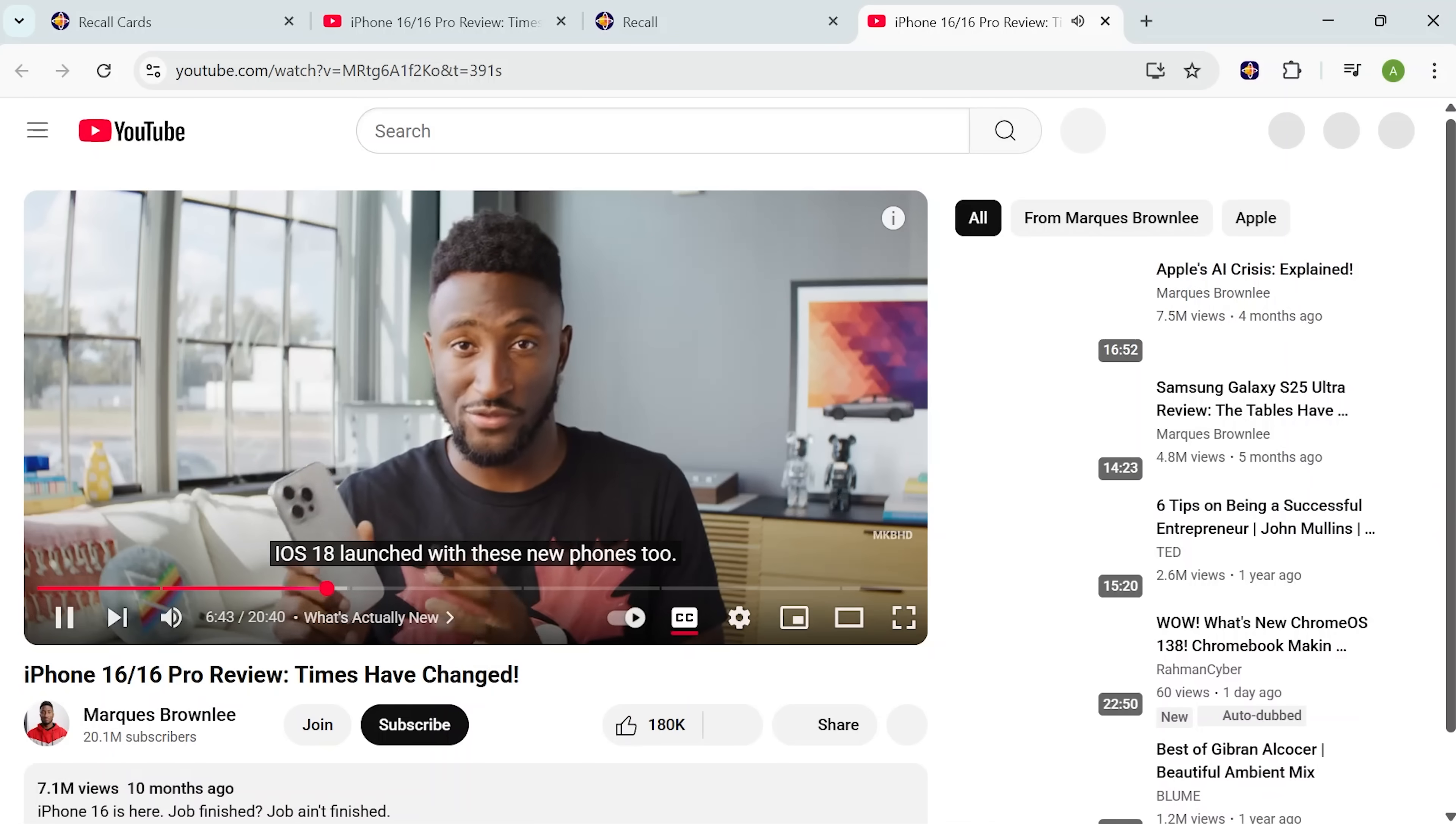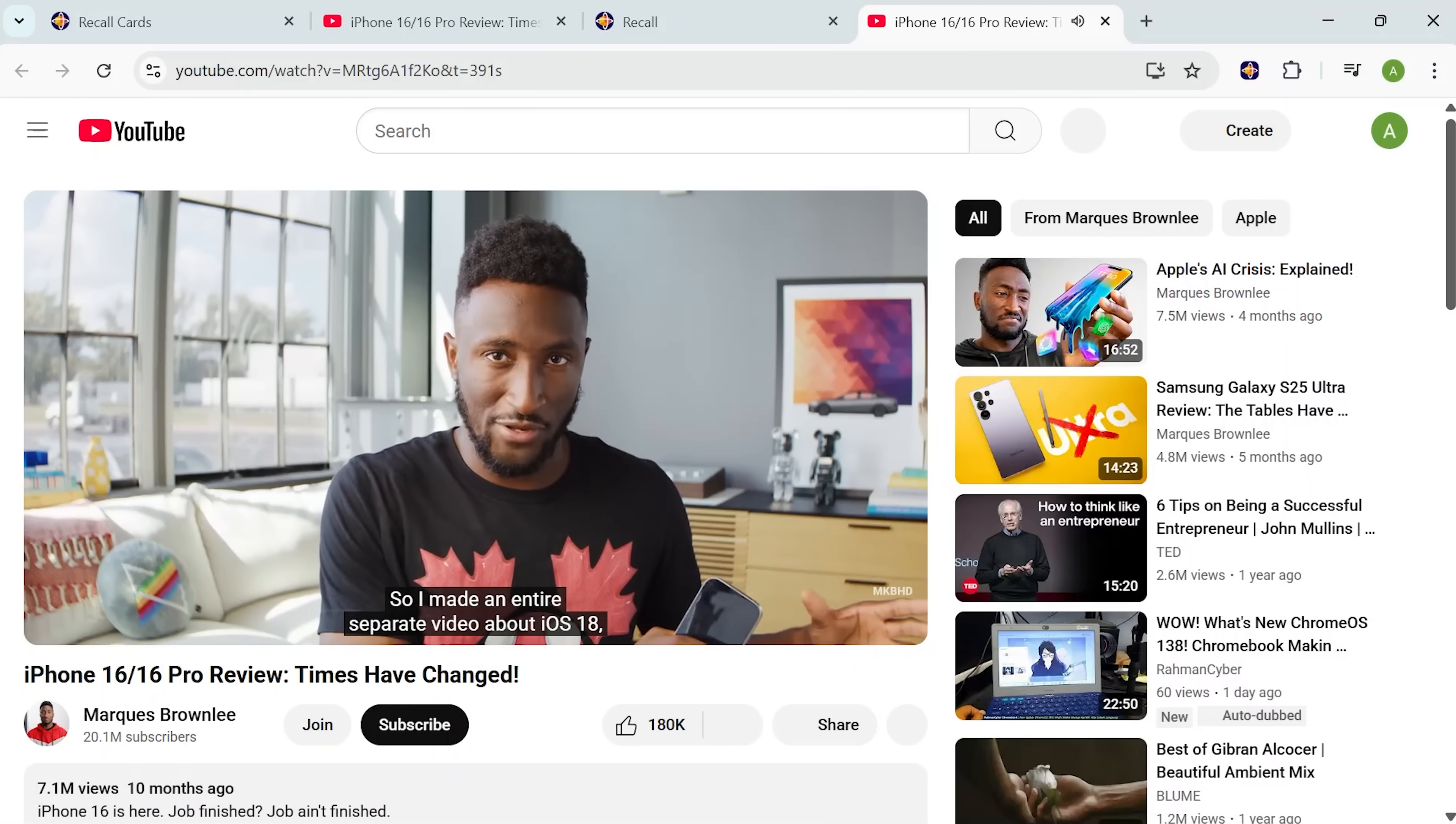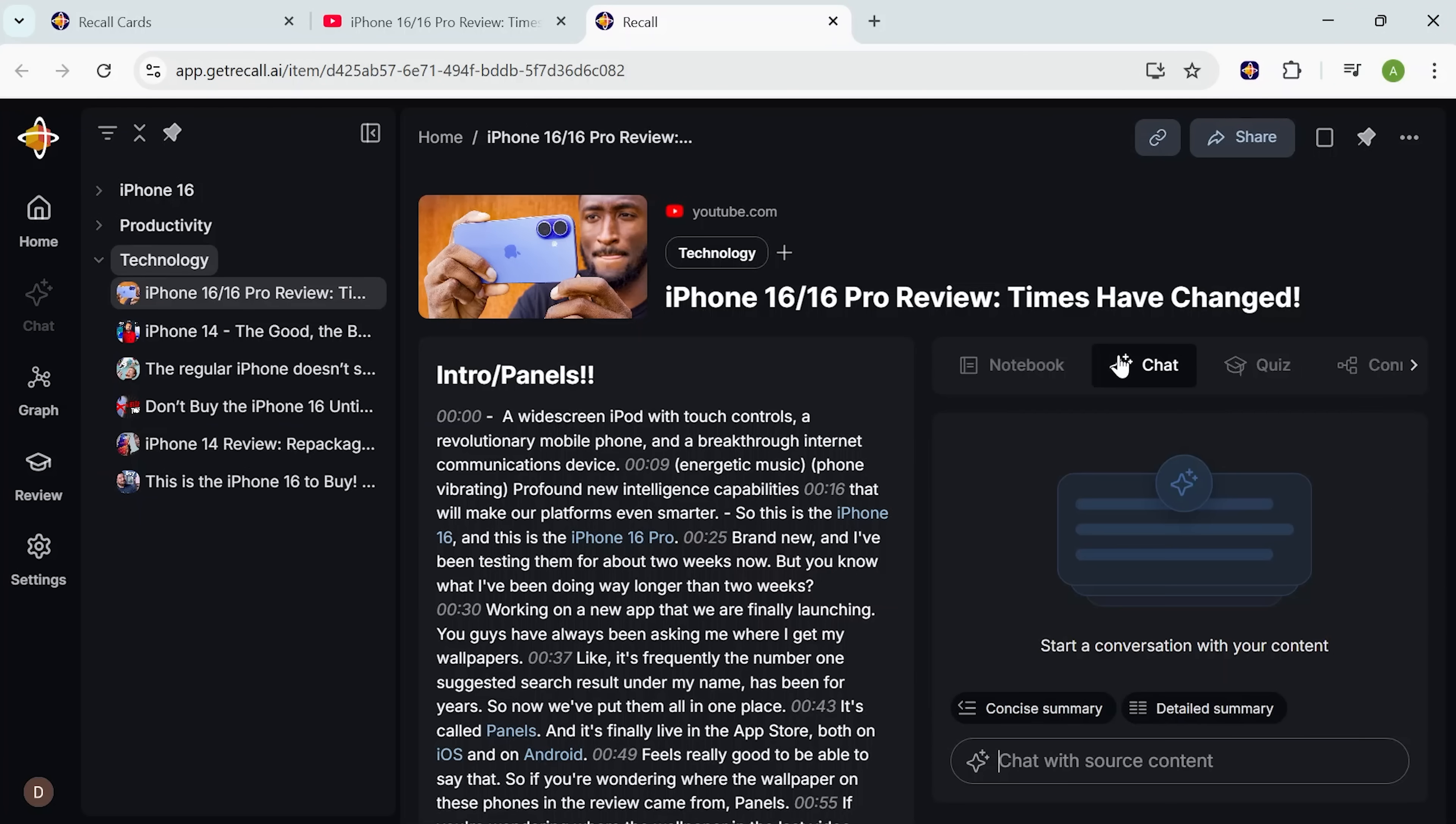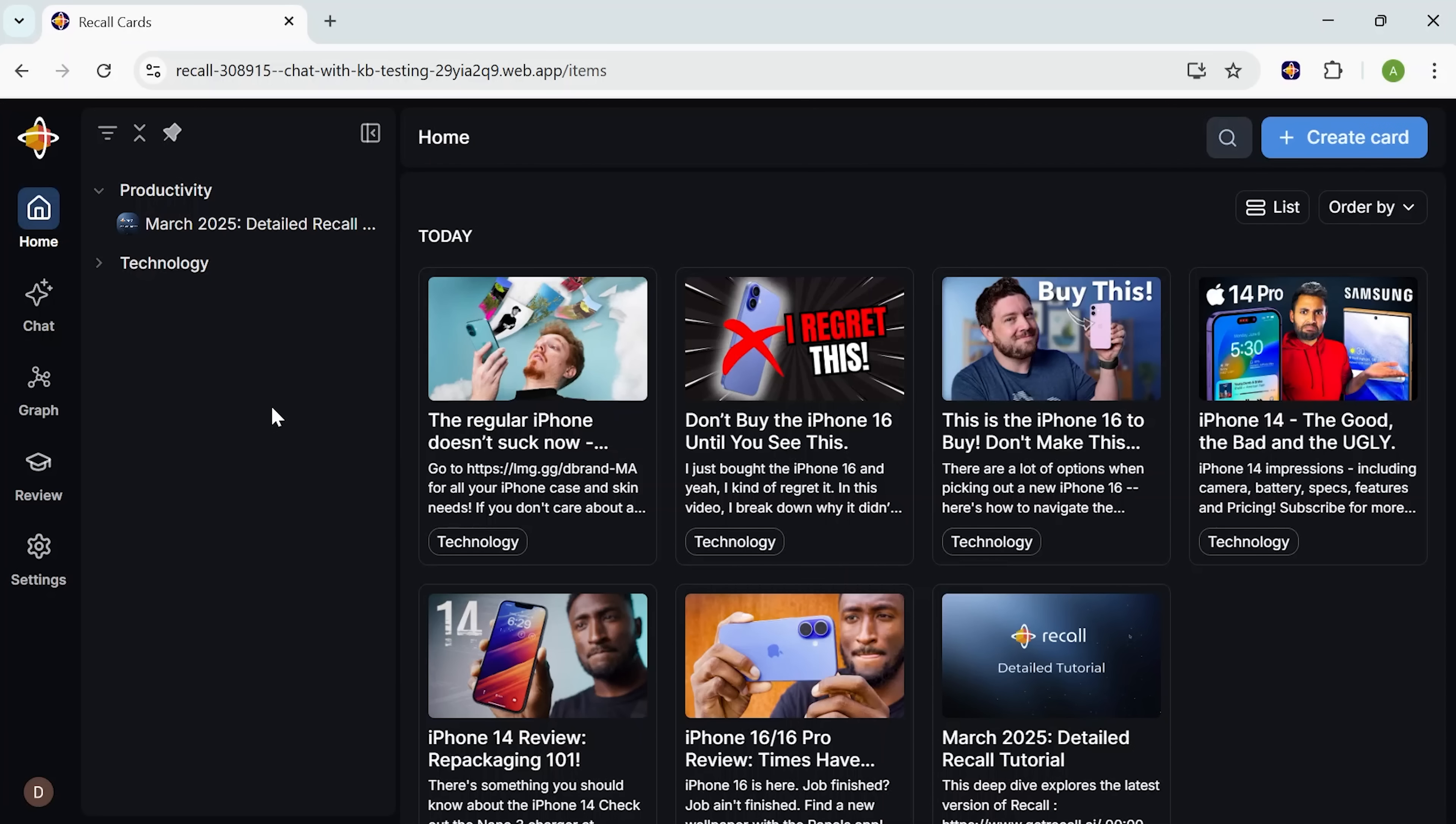And the best part is that I can ask follow-up questions right inside the app without opening anything else. Let's say I want to know, what is the main drawback of the iPhone 16? I just open the chat tab, type it in, and Recall pulls the answer directly from the source I saved. Now here's where it gets really interesting.